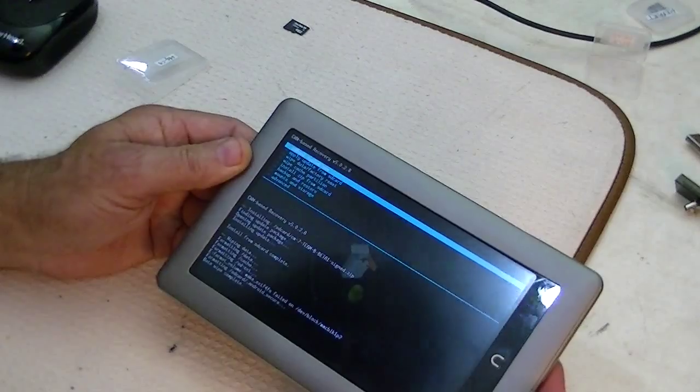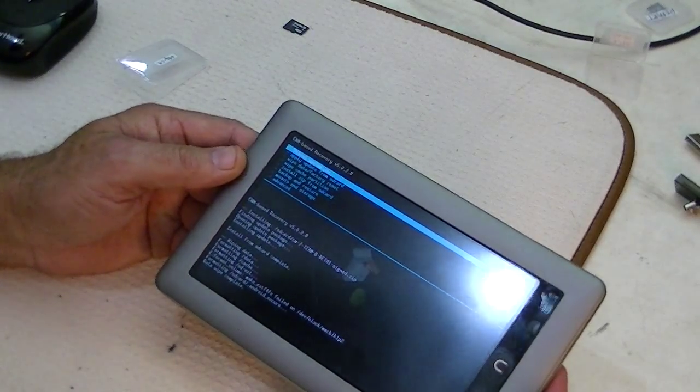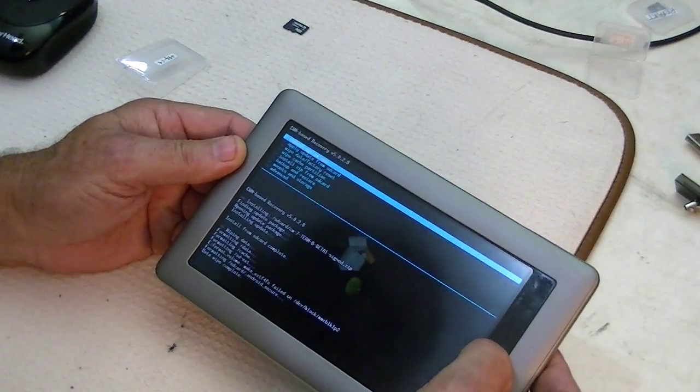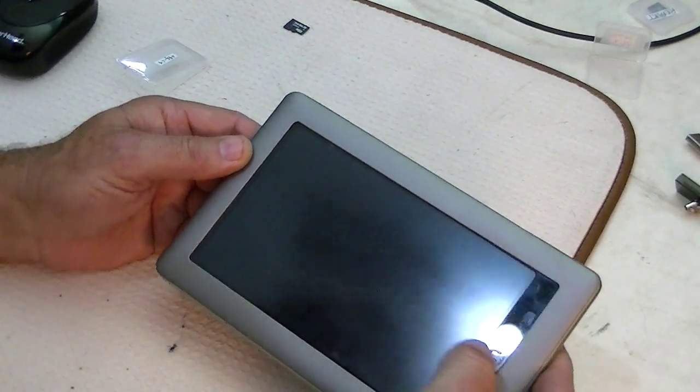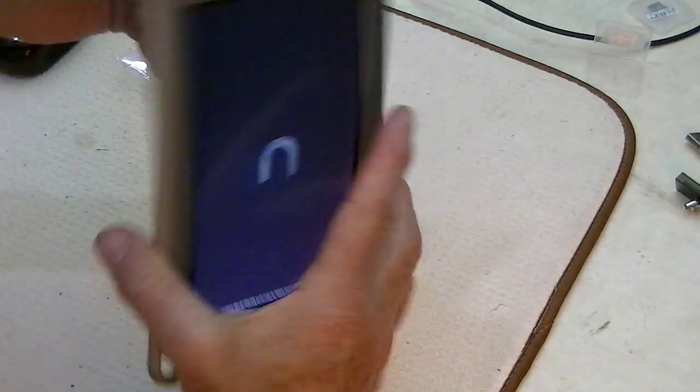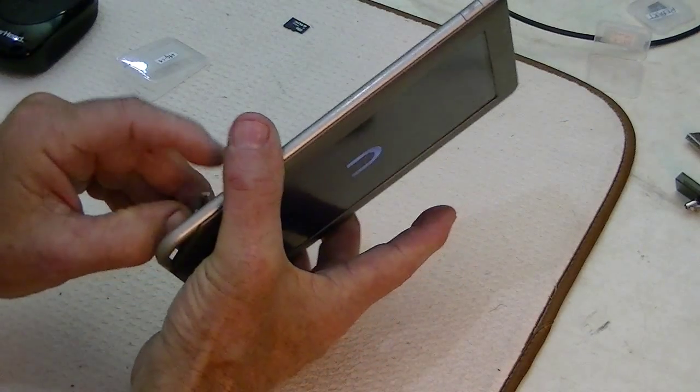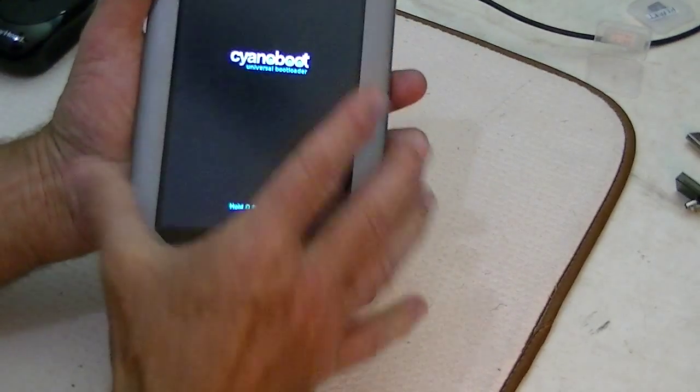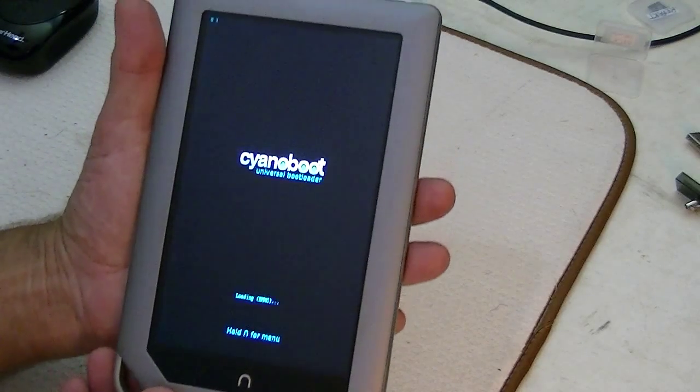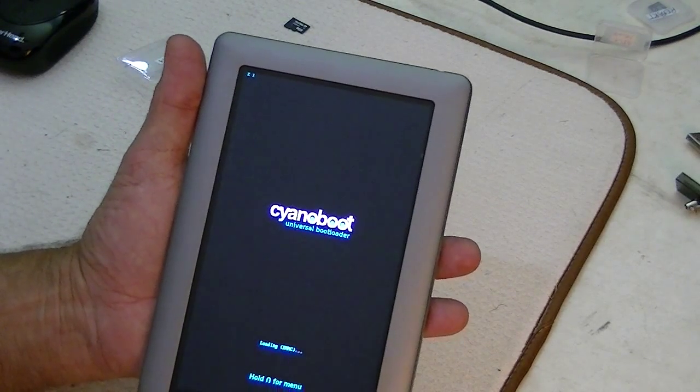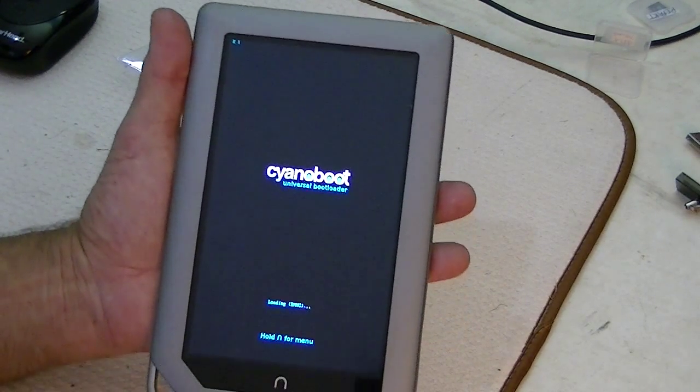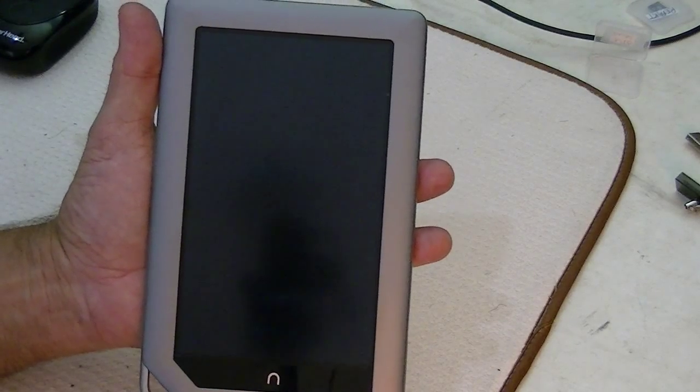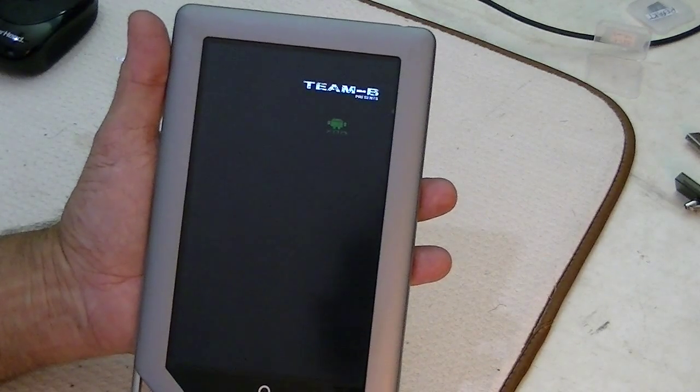So right now, what we're going to do is reboot the system. And we can leave that chip in or take it out either way. It won't matter. Now, we have just proved that you can root the 1.43 version of software, the newest software. We just did it.